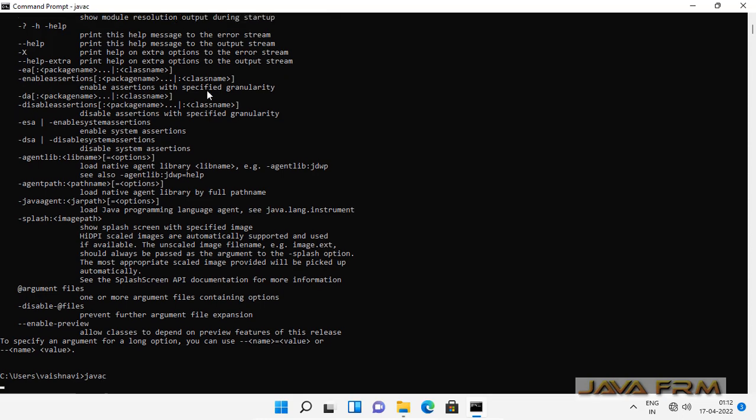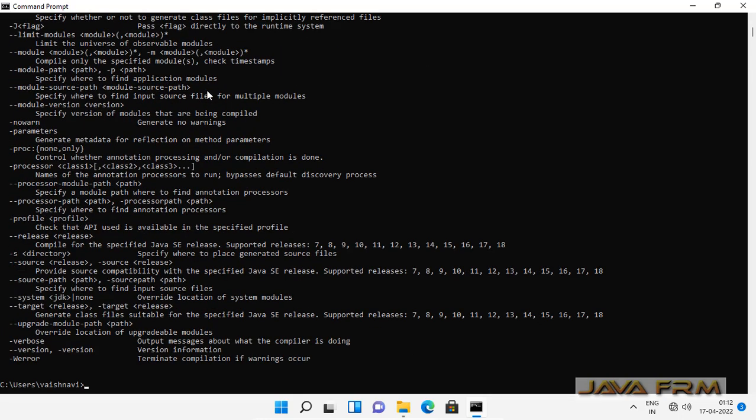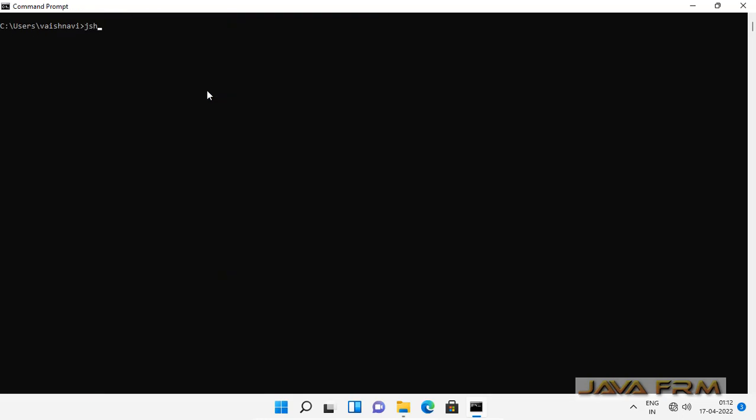Amazon Corretto 18 JDK installation on Windows 11 operating system is successful. Make sure that you set the environment variables correctly.